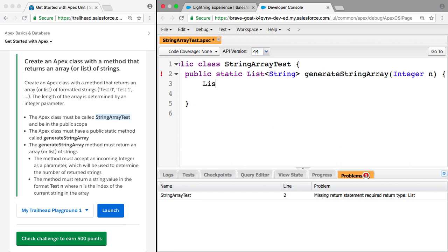Which is going to say R equals new list string. So this is just initializing this list of strings.